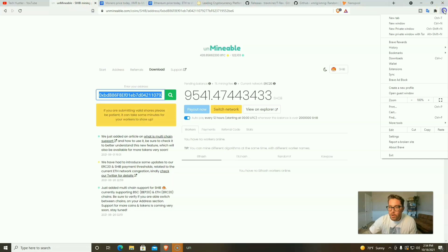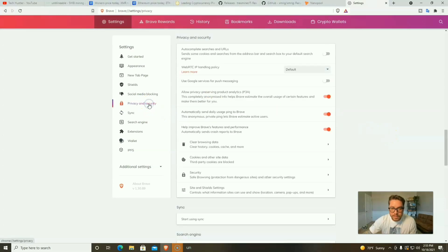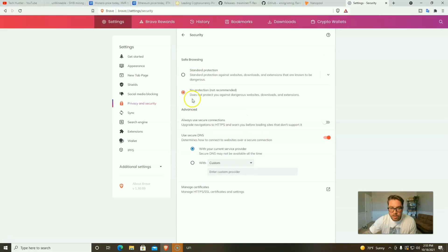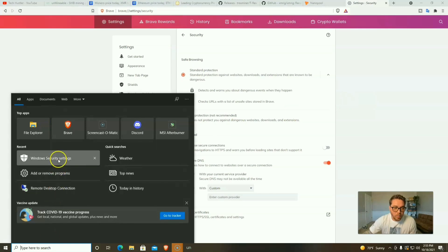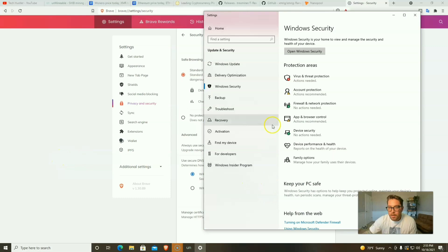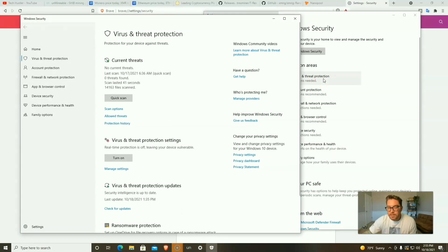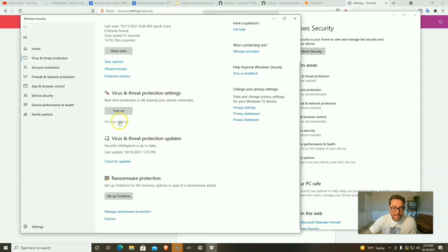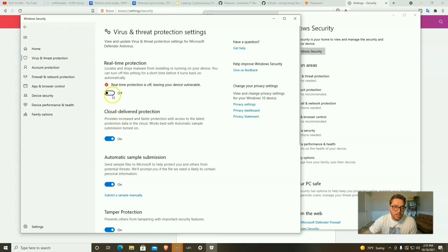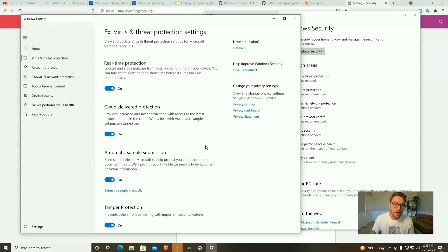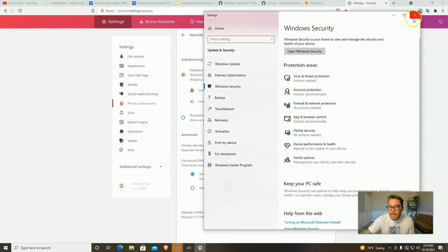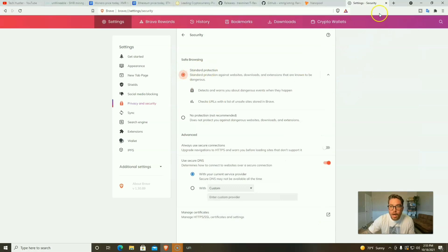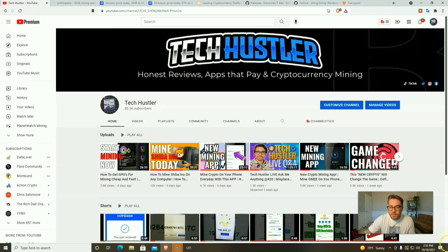Now we have our mining up and running. Let's go ahead and close out all of our security settings. We're going to go back to Settings, then Privacy and Security, right here to Security, and we're going to turn Standard Protection back on. Then we're going to go to Windows Security Settings, Virus and Threat Protection, Manage Settings, and we're going to turn Real Time Protection back on. Now we are mining with Unmineable and we have all of our protection on. If you do close out or log out of Unmineable you're going to have to go through and do all these steps again, minus the exclusion files.